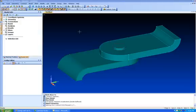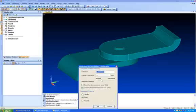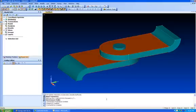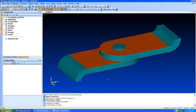I'm going to do a quick pre-loaded bolt demo here on this part. The first thing I'm going to do is, it's actually an assembly, I'm going to set up automatic connections and say I want linear contact between all the parts and let FEMAP set that up.